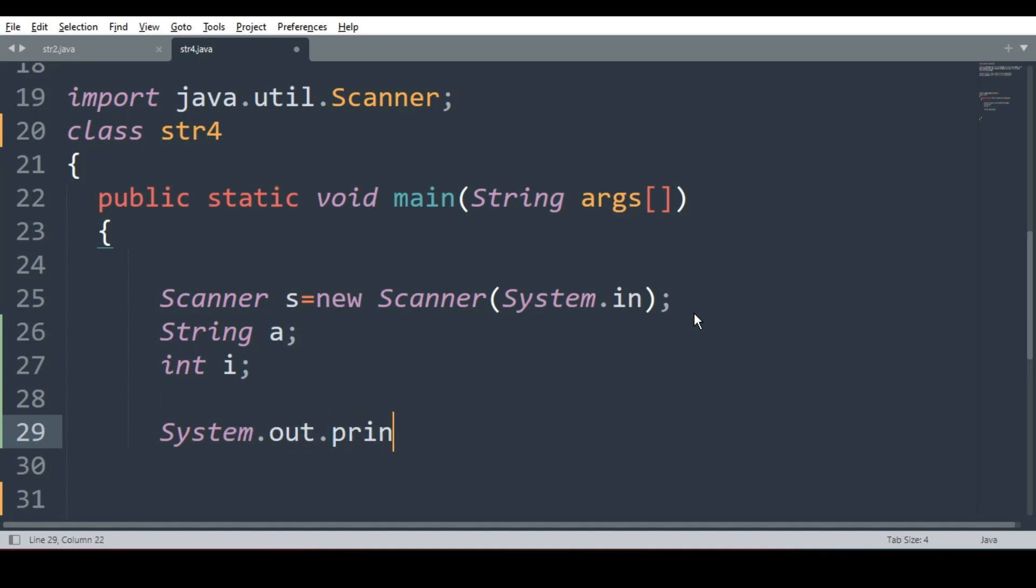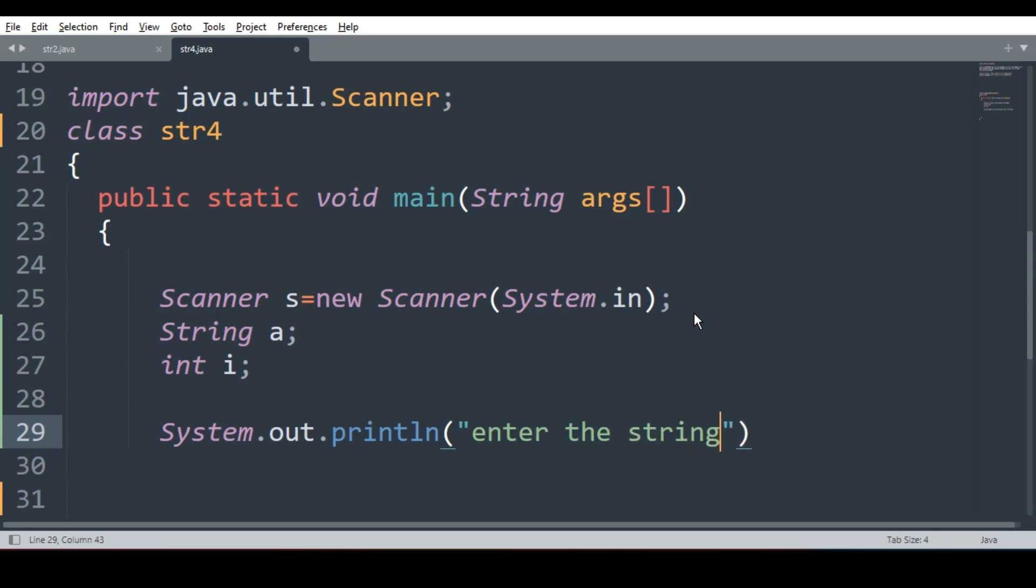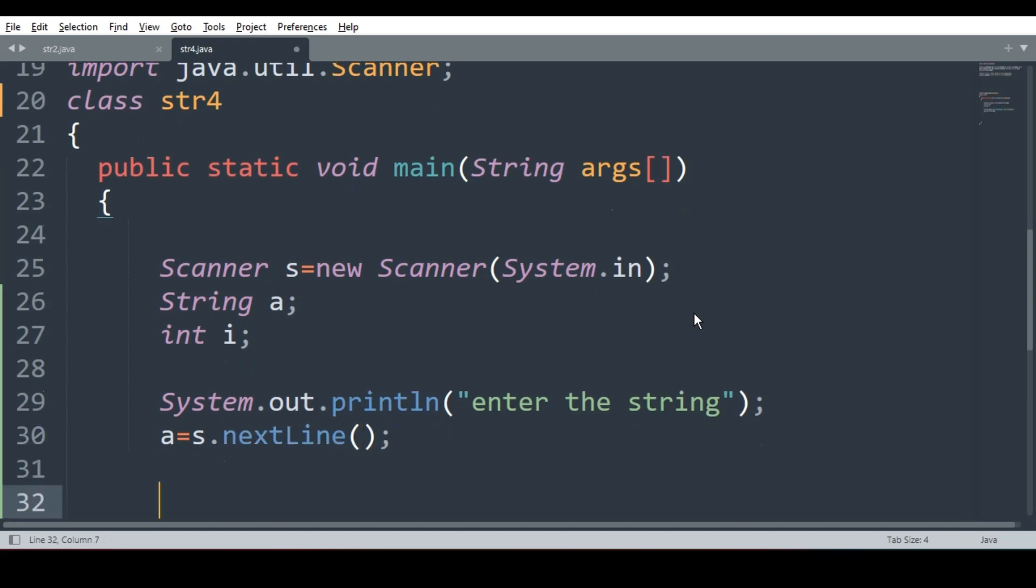So I will ask user system.out.println, enter the string or you can say enter the sentence. It's your choice. I will write a is equal to s.nextline because we are taking sentence.